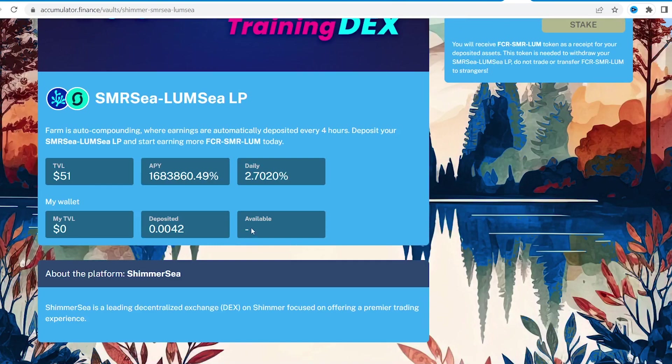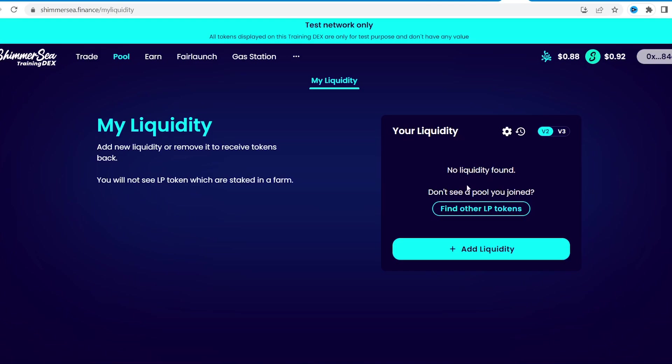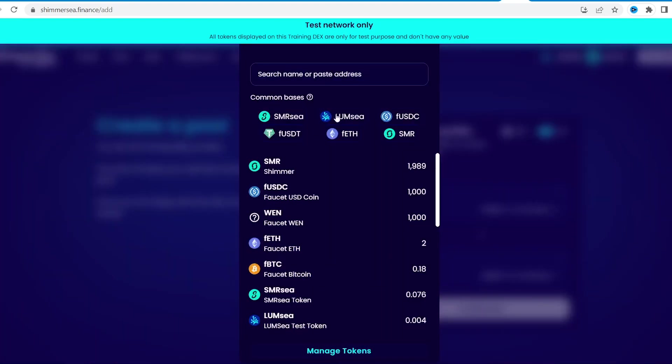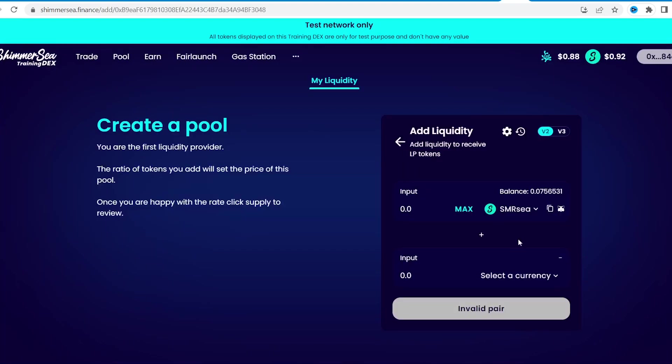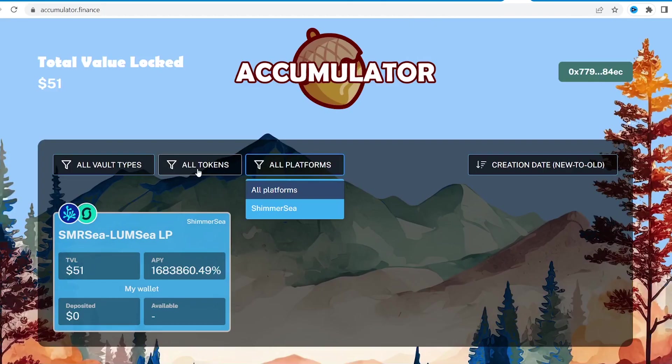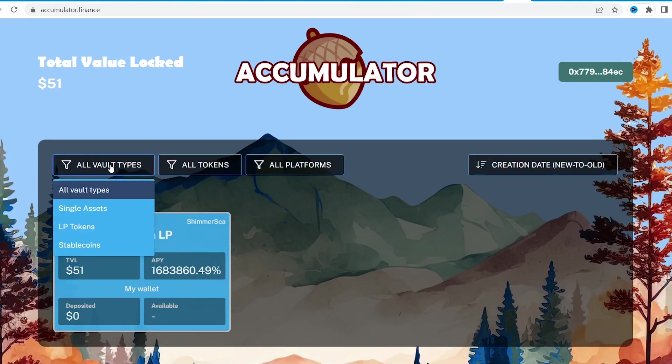I suggest making such transactions regular. Just stake another portion of tokens in ShimmerSea pool and put respective LP in the accumulator. By doing so, you'll improve your chances for an airdrop from both of these projects.